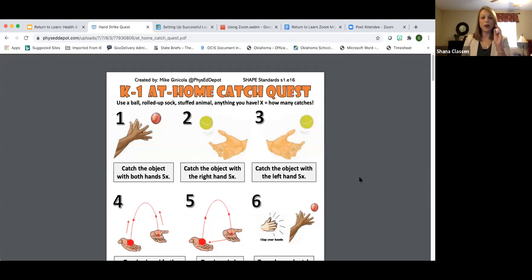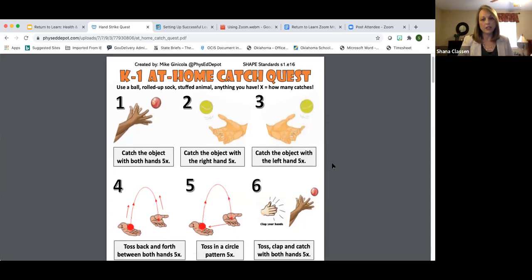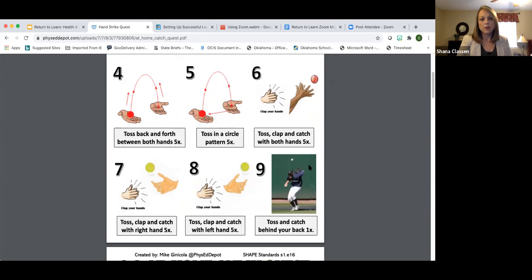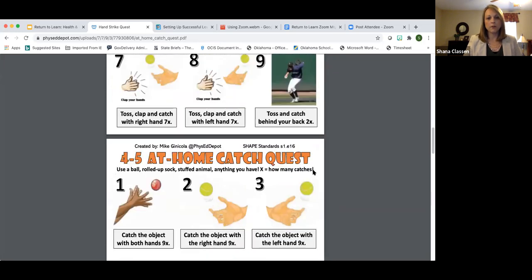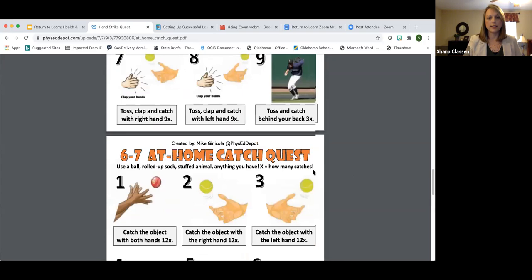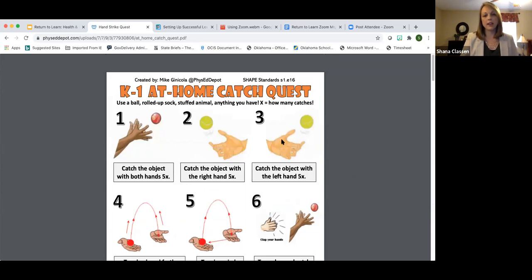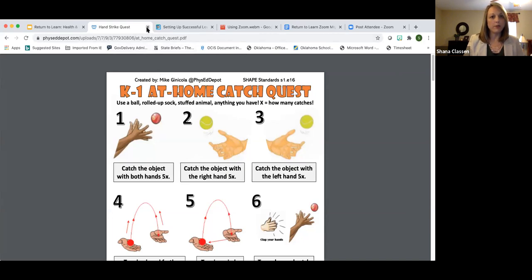Follow this at-home catch quest: take that ball, rolled-up sock, stuffed animal, tape, or paper and follow step one — catch the object with both hands for five throws and catches. Then place it in your right hand, toss and catch, and switch. There are challenges one through nine, each done five times, organized by grade level: kindergarten, first and second, third and fourth, fifth, sixth and seventh. This resource is made by Mike Genicola and is a great example of incorporating practice time for students at home in a blended or virtual model.